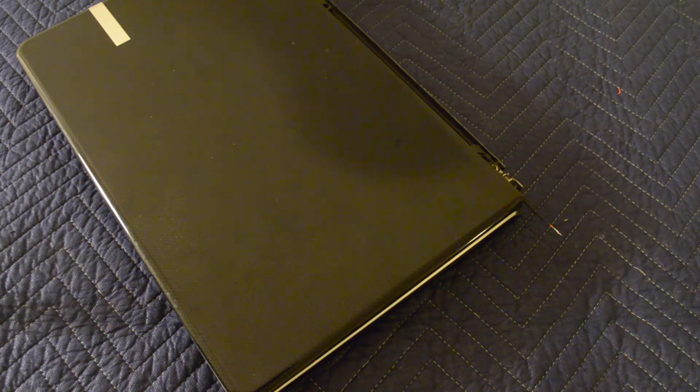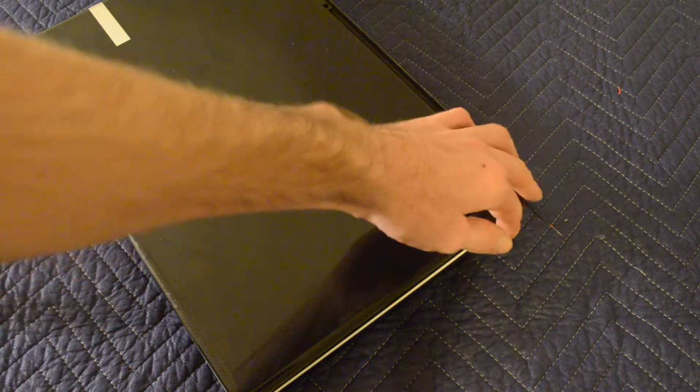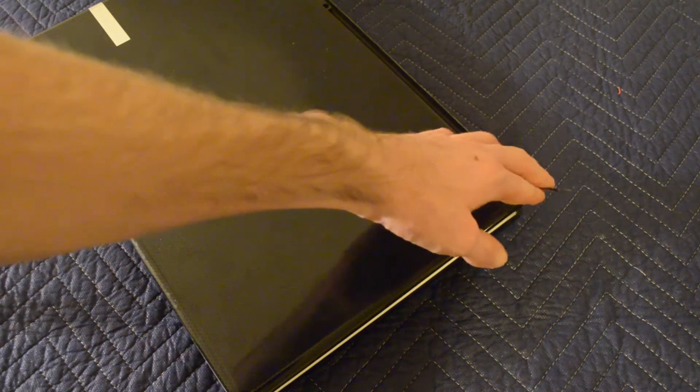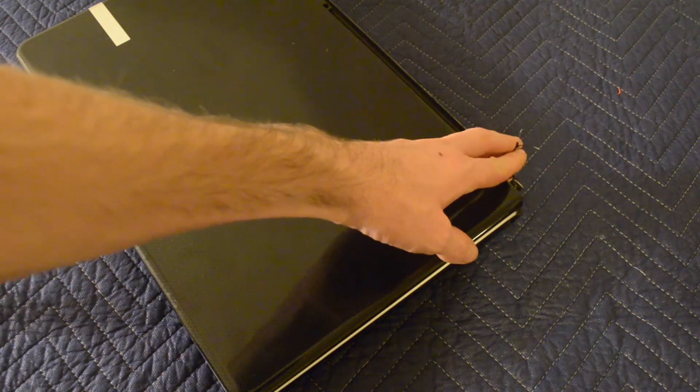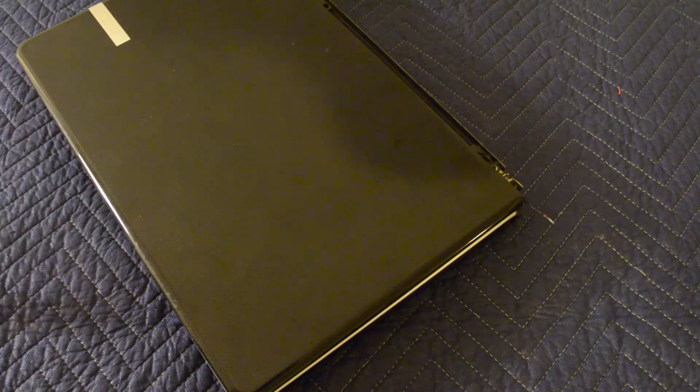Alright, this is my brother's laptop. It's a Gateway NV79. If you look closely right here, you'll notice that it is completely missing the power button.